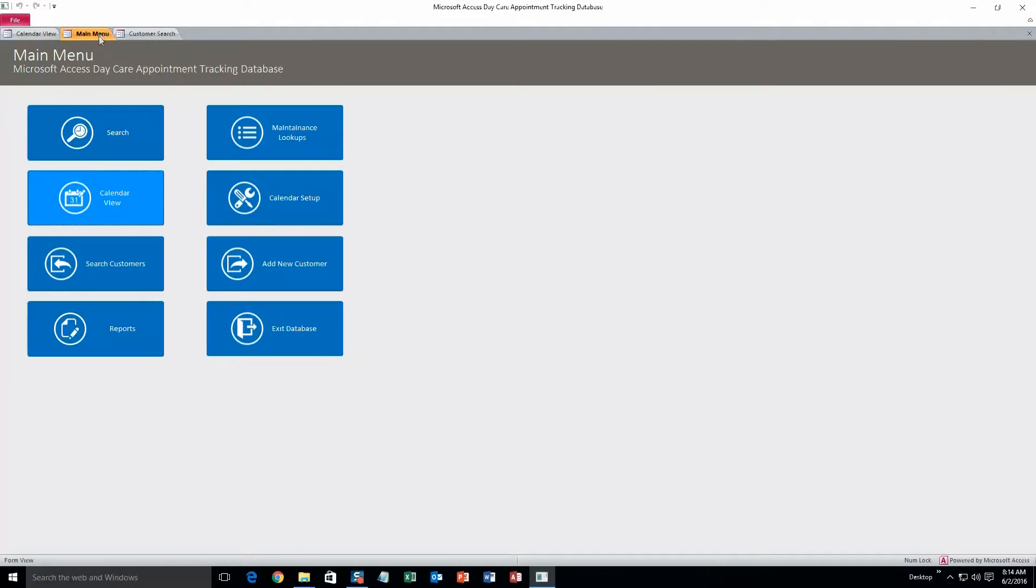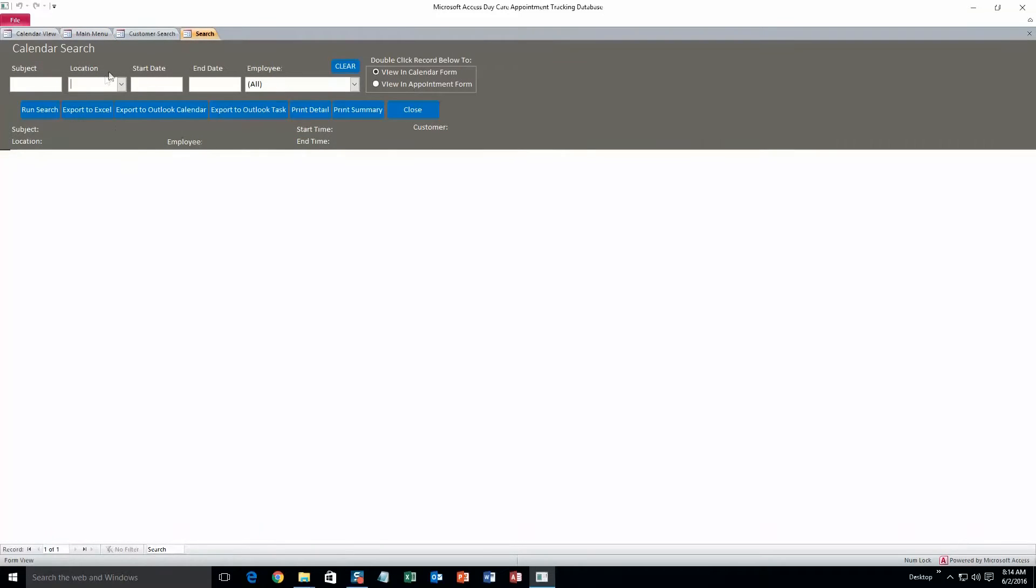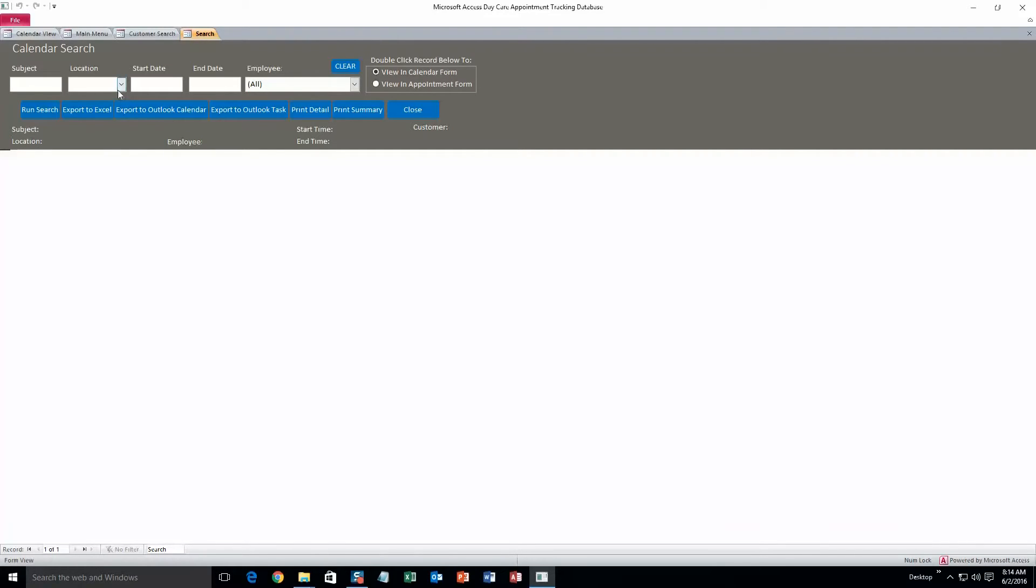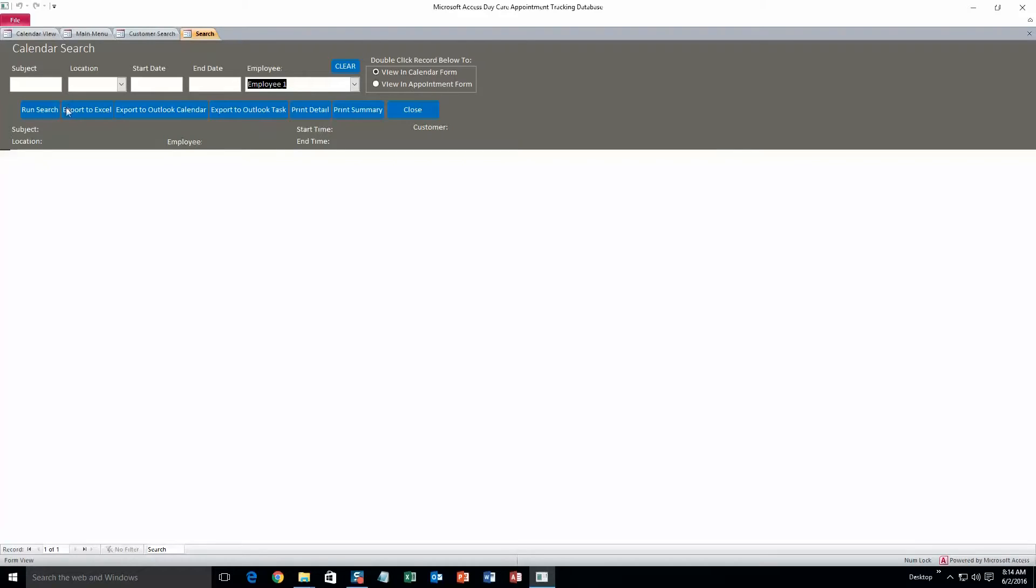Alright, so the next thing we'll do is search the database for those appointments now. There should just be one in the database. There might be like one or two test information in there, but you can always delete it if you want to. So we can search the database by certain criteria like subject, location, start date, end date, employee. We'll just do employee one. You don't have to select any of these criteria if you don't want to. You can just hit run search and it'll pull up all the appointments in the database, but I want employee one.